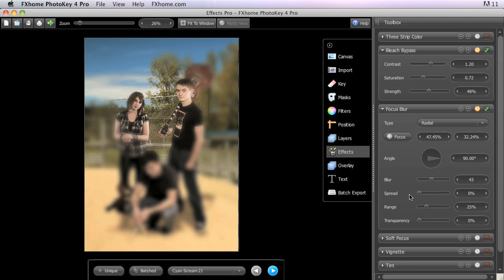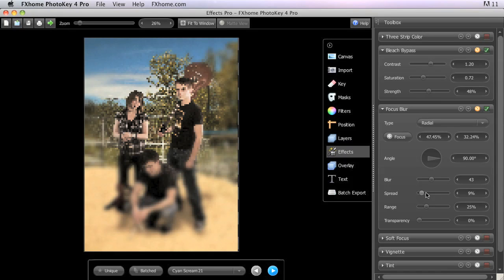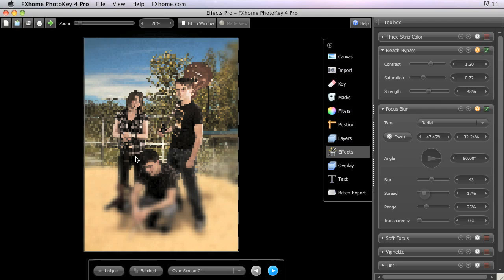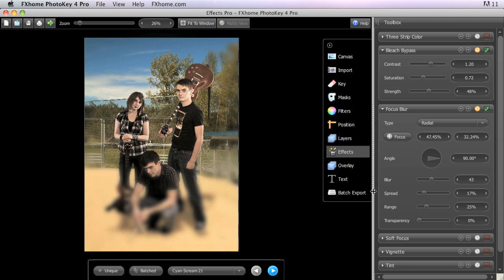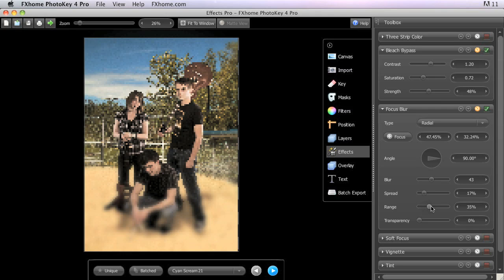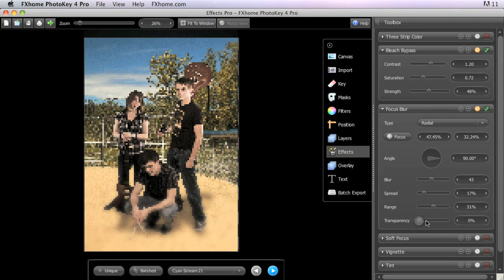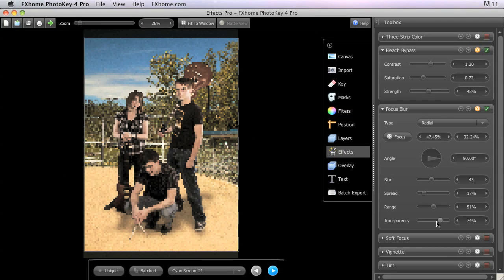Spread adjusts the size of the in-focus area, and the Range modifies the softness of the transition from in-focus to blurred. Transparency controls the overall intensity of the blur over the top of the canvas image.